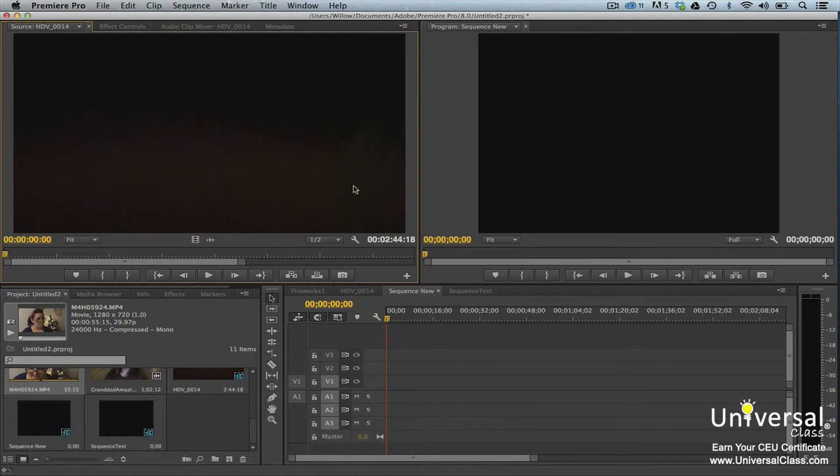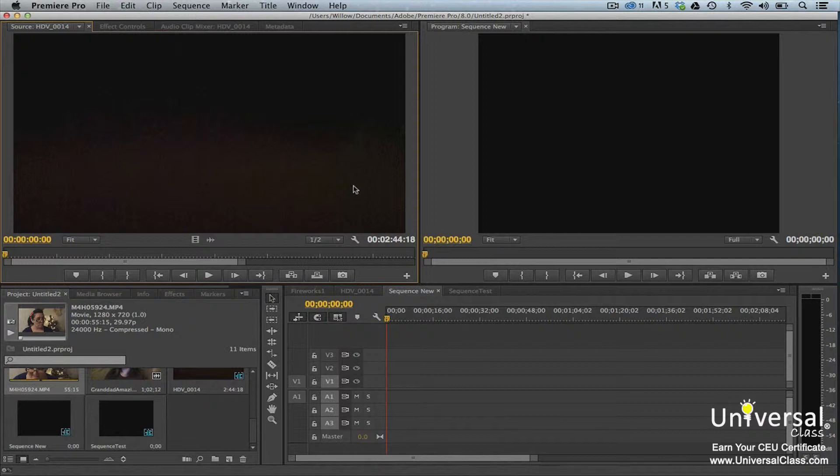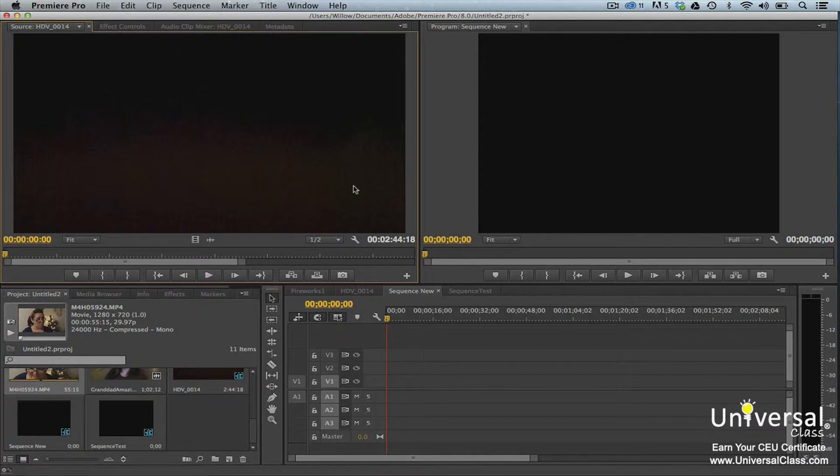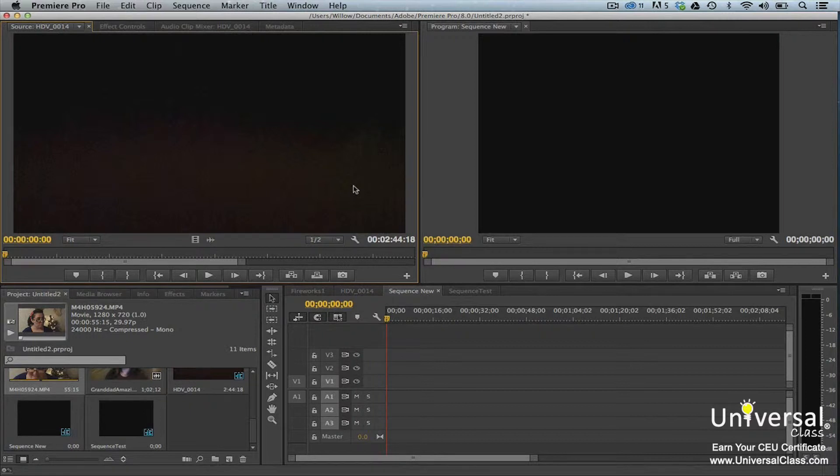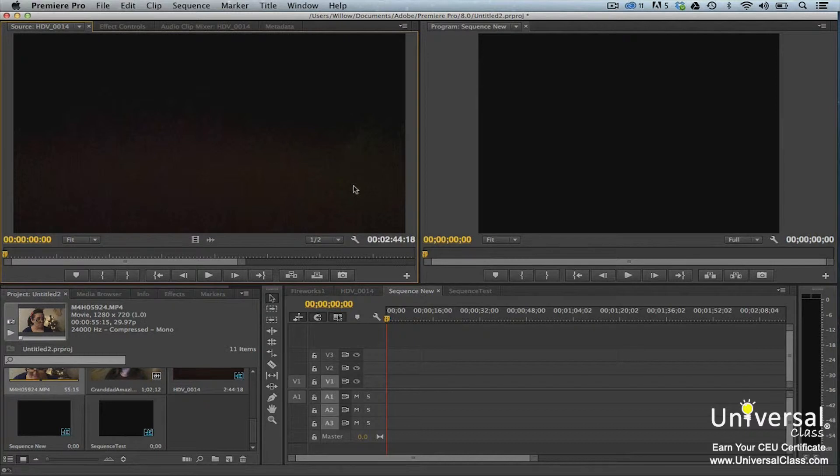Learning the playback controls in the source monitor will save you a lot of time when you're editing clips for your project. You can mouse over any control to learn the name of the control. We've already discussed most of these in this course, so their purpose should be familiar.